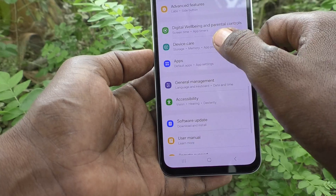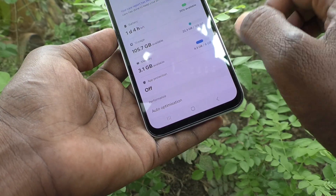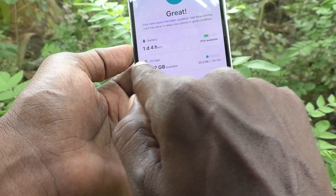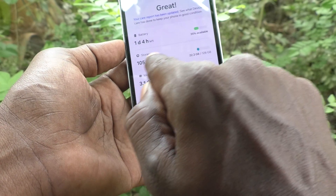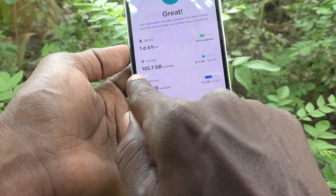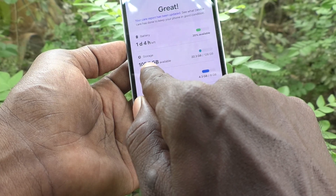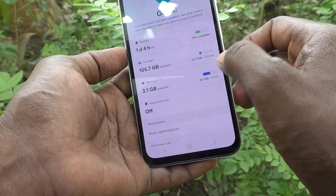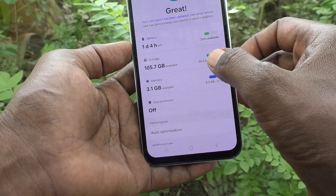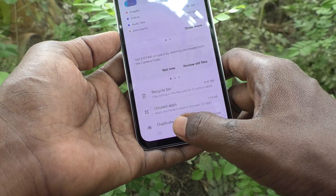In Device Care, go to Storage. Here you can see the storage options: 105.7GB available out of 128GB. So the total internal storage is 128GB.